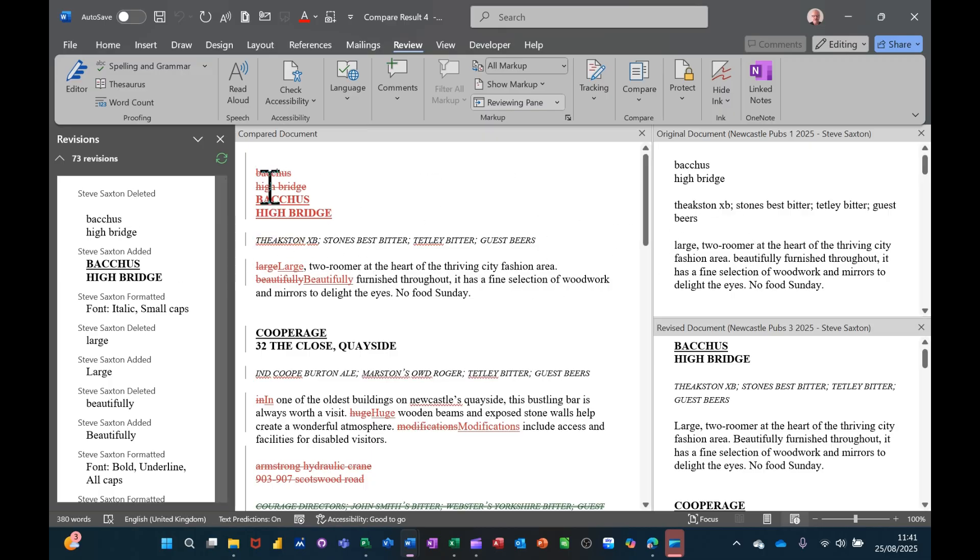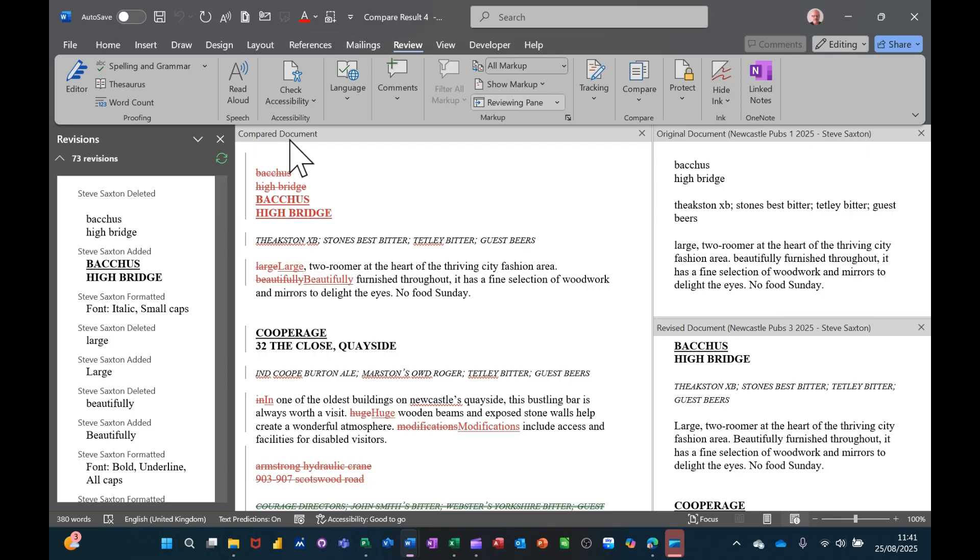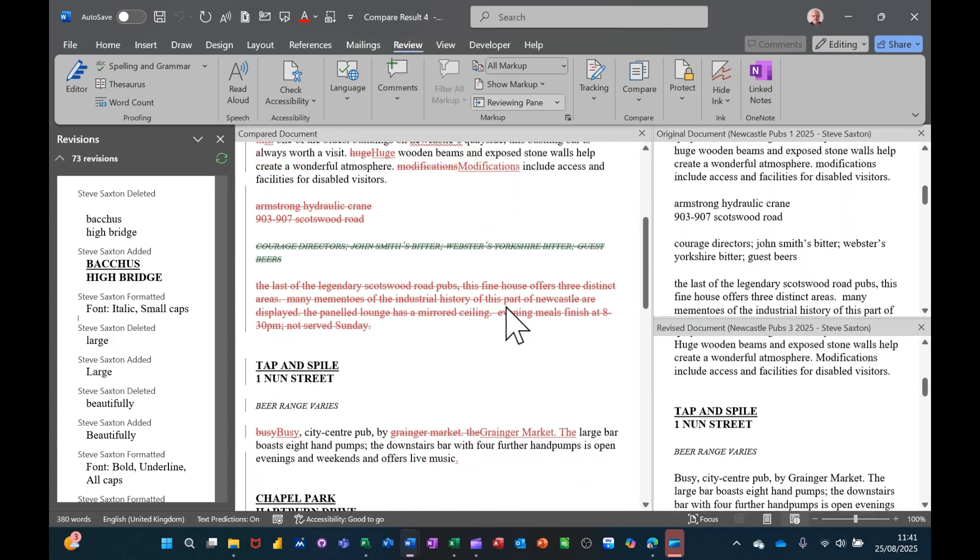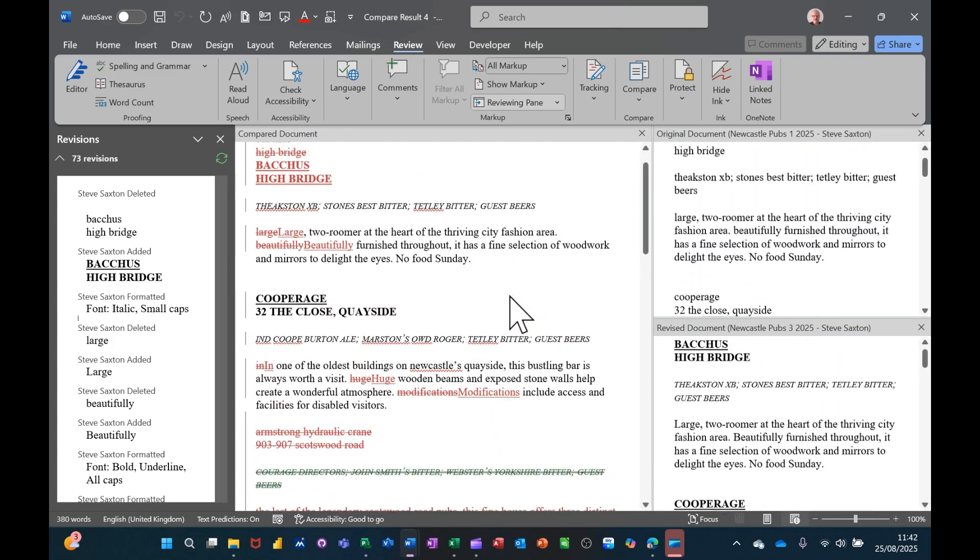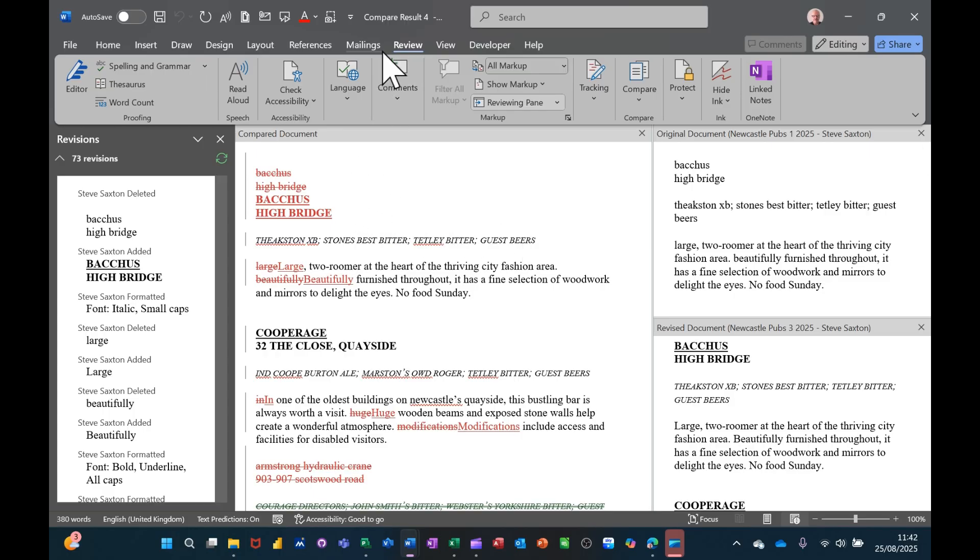There's quite a lot of changes here. So down this right side you've got the original and the revised documents. In the middle you've got compared documents and these are all the changes. You can see them down this left hand side where there's changes. So track changes is on and it's a case of coming into here and accepting on the review tab, accepting these changes.